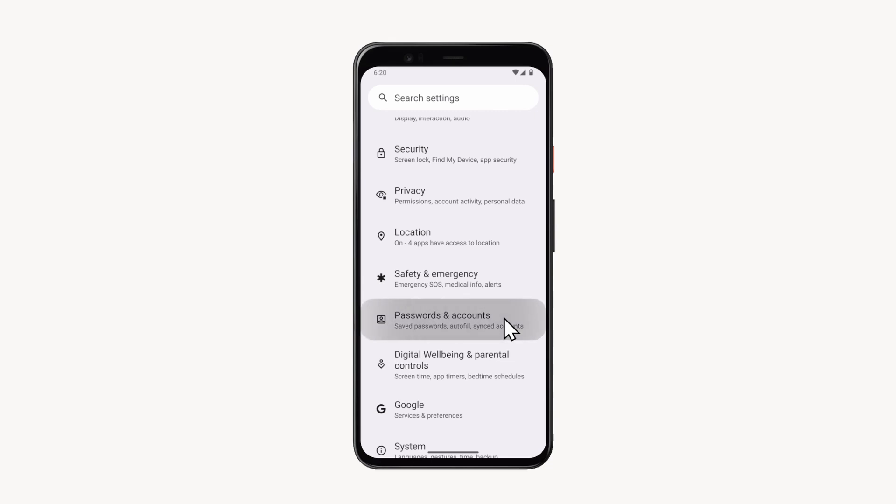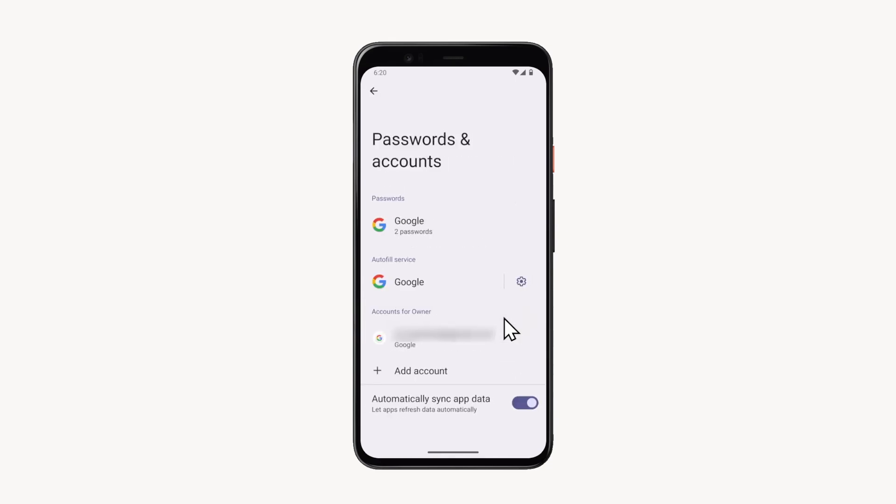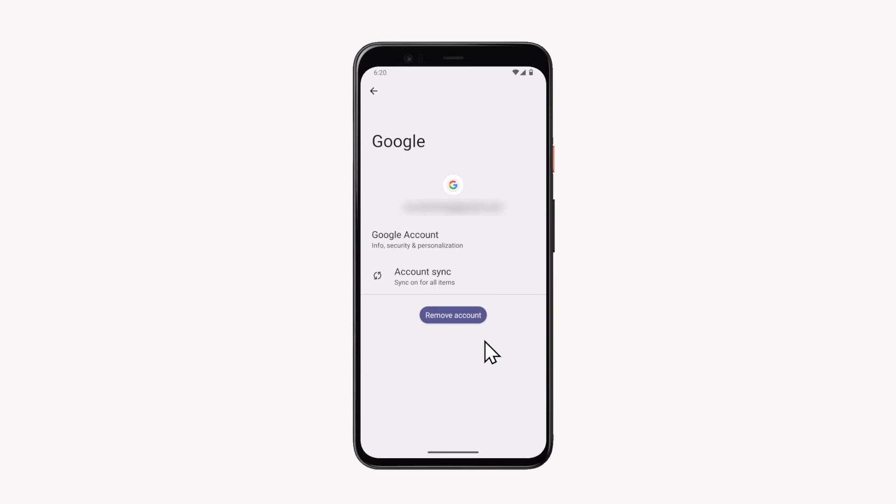In the screen that opens, you can see the Google account on your device. Tap on the account you want to sign out of, then tap on Remove Account.